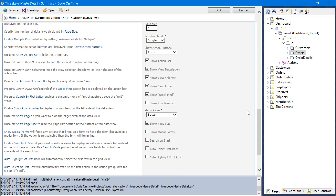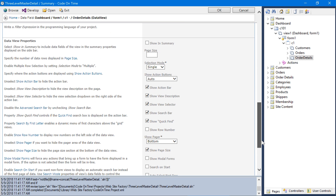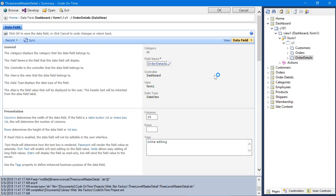Let's also enable auto-highlight first row for orders. Save the changes. On order details, let's also enable inline editing. Set the page size to 10. Finally, let's add some optimizations to the Orders and Order Details forms.